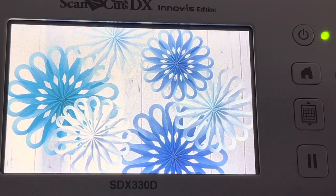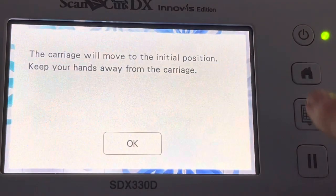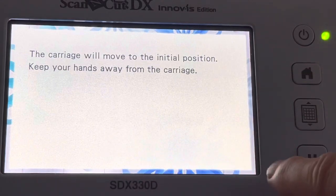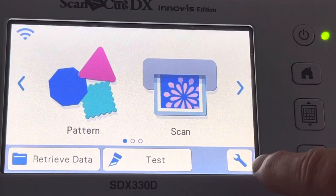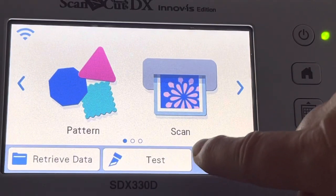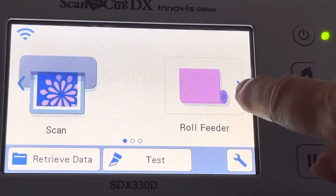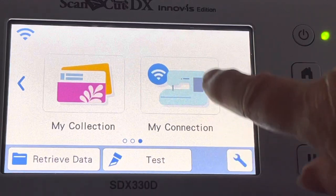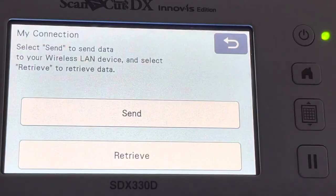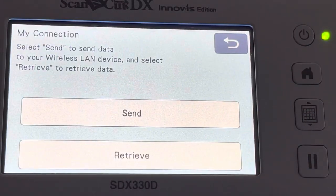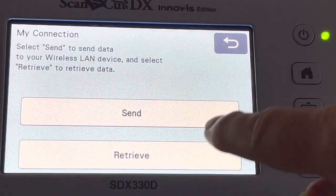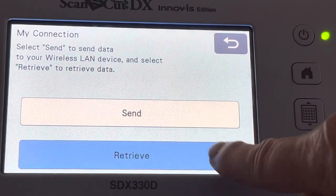So here we are at the Scan & Cut. What we want to do is go ahead and go to this third screen and go to My Connection. Now we're retrieving this design, so choose Retrieve.